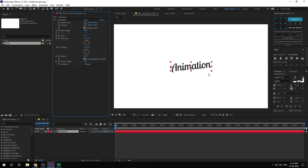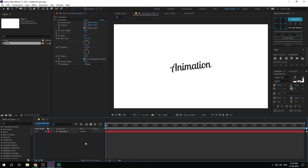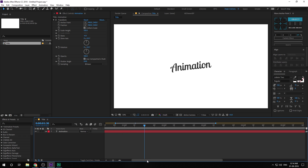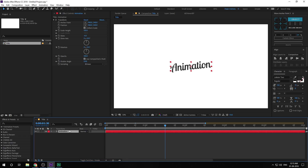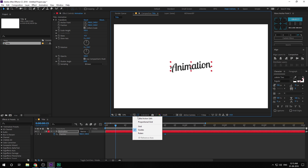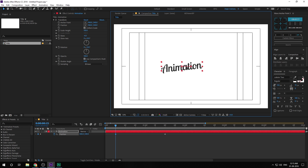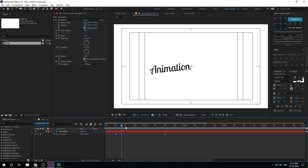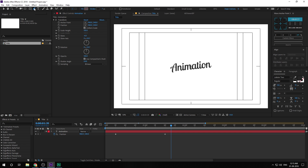Now let's start animating. Go to around 1 second and 30 frames, select the layer, hit P to bring down the position properties, and create a keyframe. Go back to around 15 frames — I'm also going to turn on the title action safe from right over here — then drag it out. So we have this very simple animation.